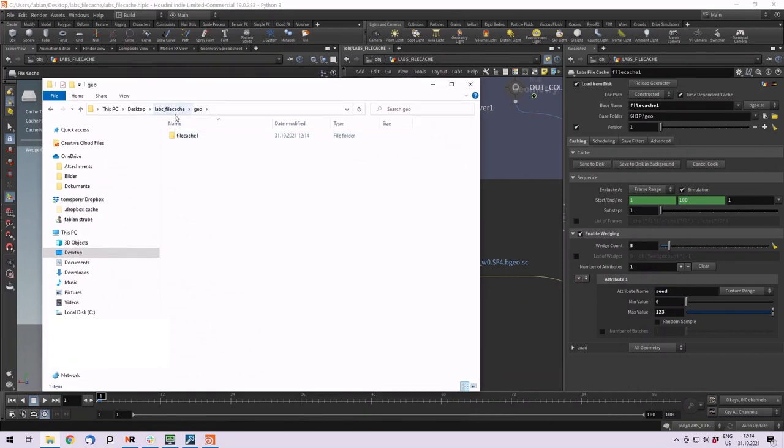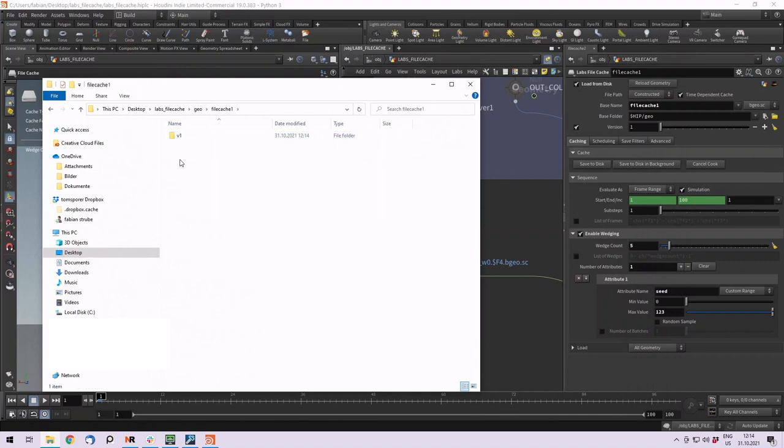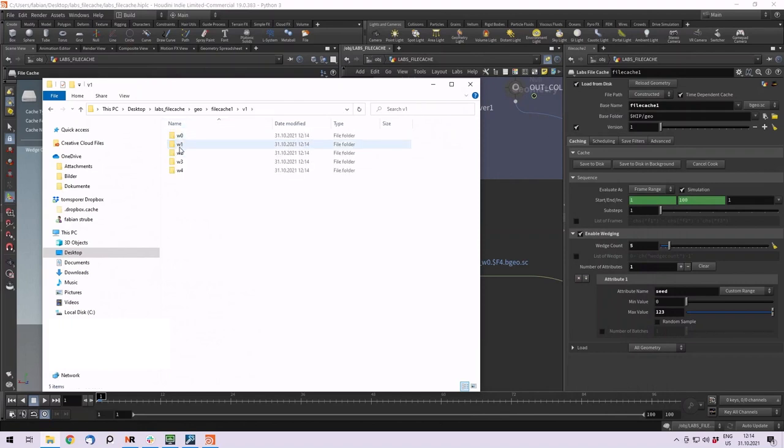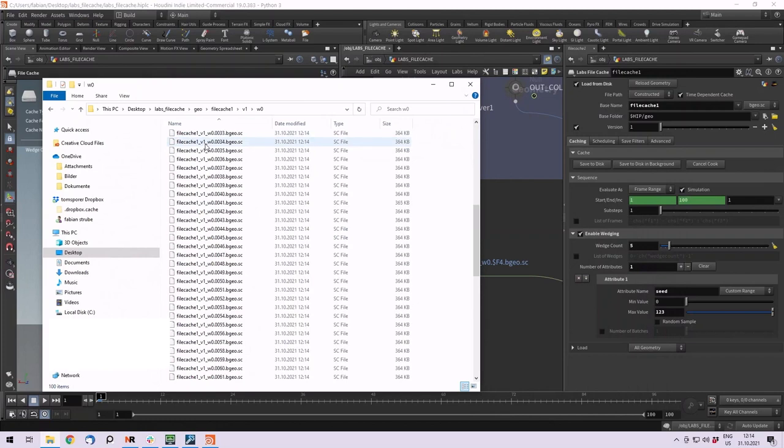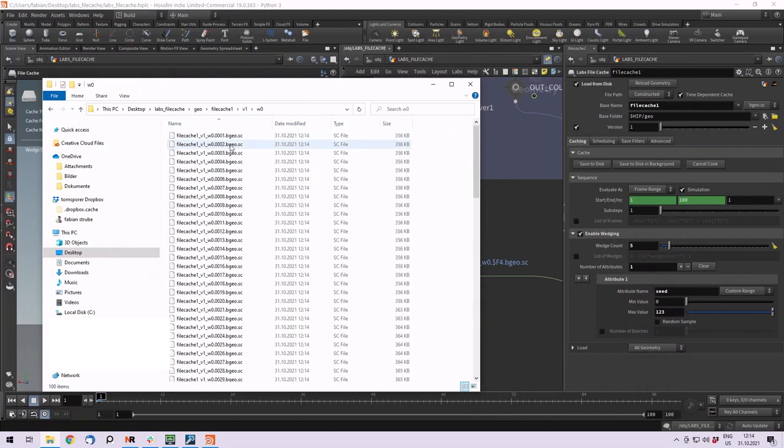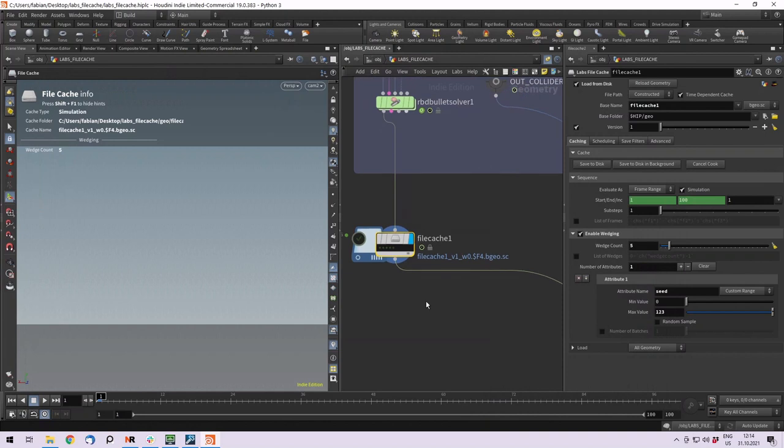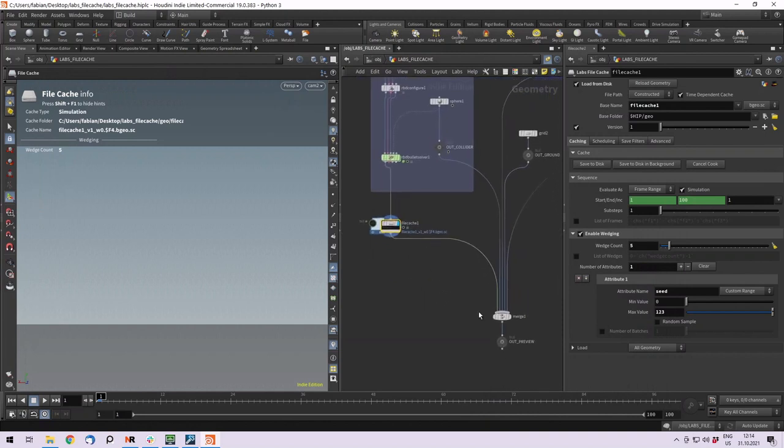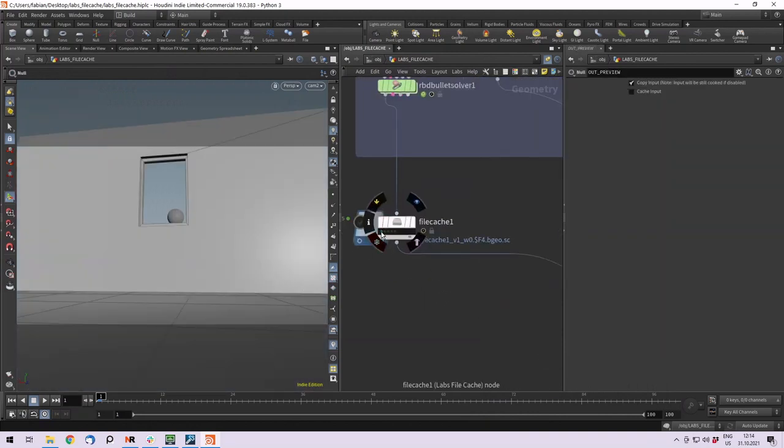In our geo node, where we usually save our caches, it creates the folder with the node name, then the versioning, so it's our version 1, and now it creates different wedges with our simulation. If it's done, we actually can have a look at our different variations.